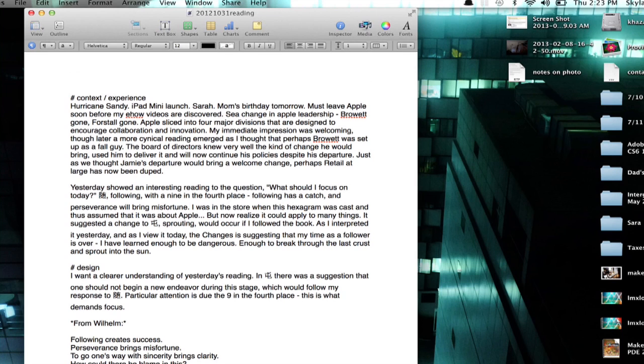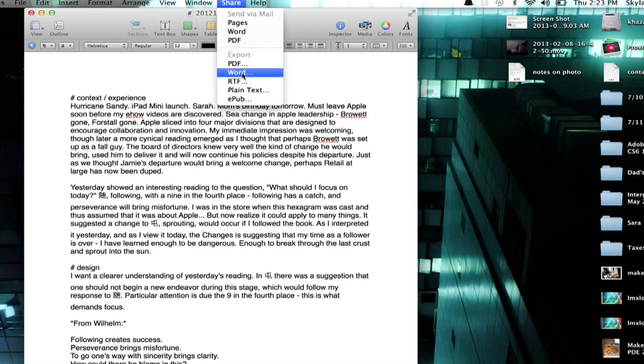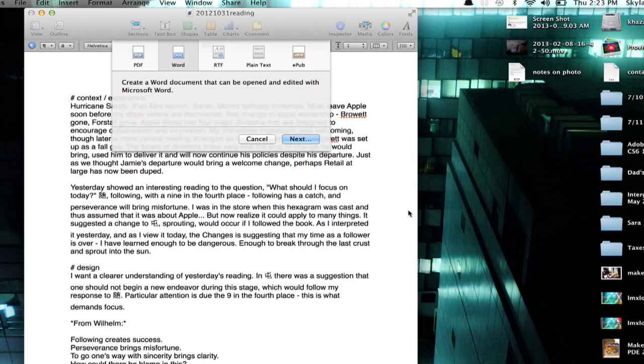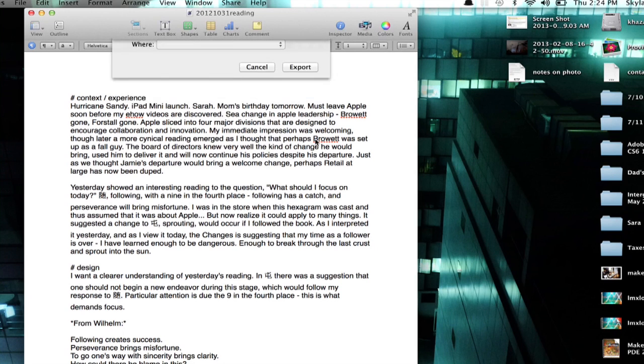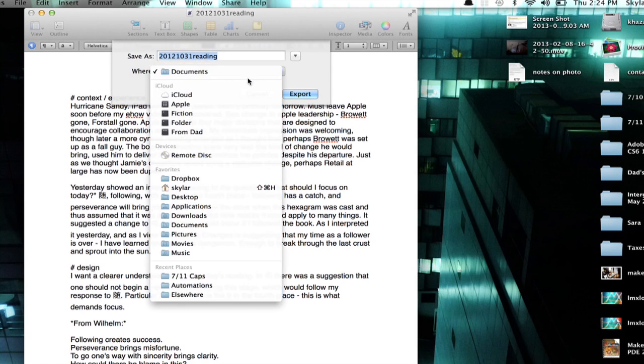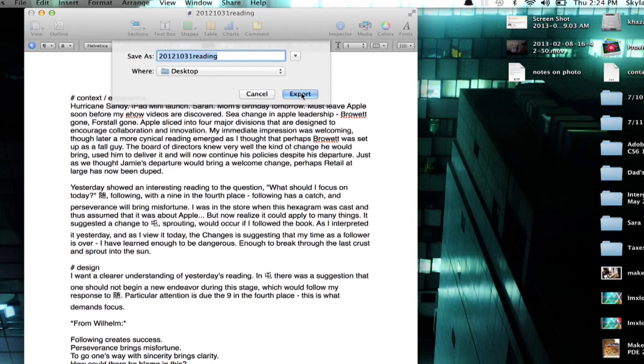If I click Share, Export, you'll see right here, and click Word, you'll see that I can actually export in a number of different formats. So I'll click Next, save it to my desktop for easy access, and click Export.